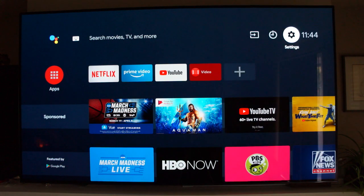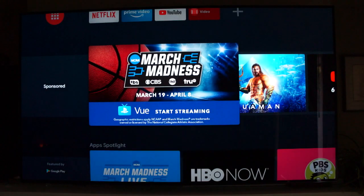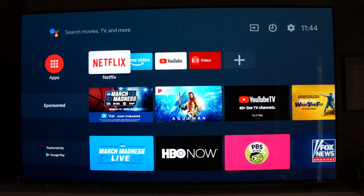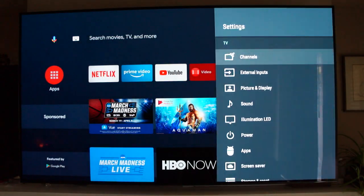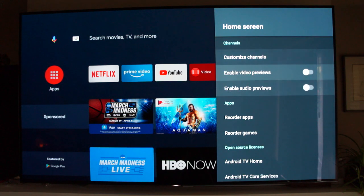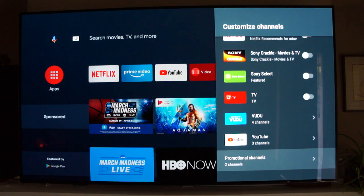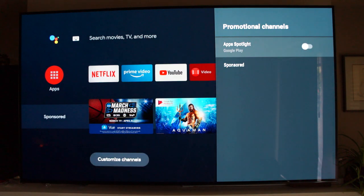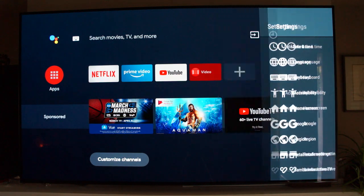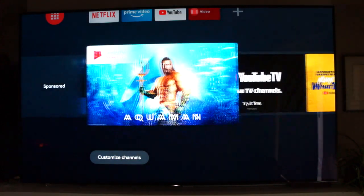I've already changed the apps available on the home screen. Scrolling down, I've got Netflix, Amazon Prime, YouTube, and the video player app. But I can't get rid of the March Madness option or the Google Play option. Scrolling back up into the settings Home Screen menu and looking at Customize Channels, there is an option for promotional channels. I can't get rid of the Google option, but I can get rid of this sponsored tab — there's some Aquaman, YouTube, and PlayStation Vue content appearing there.